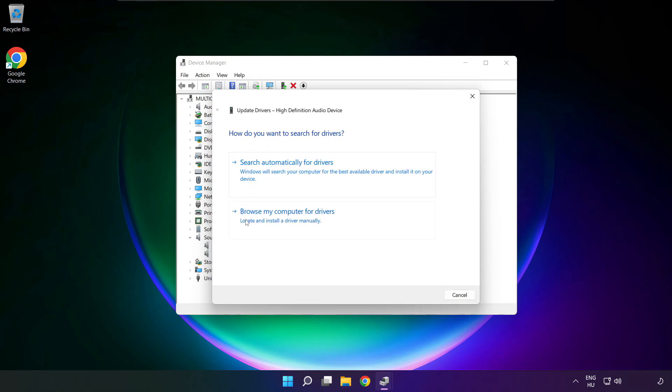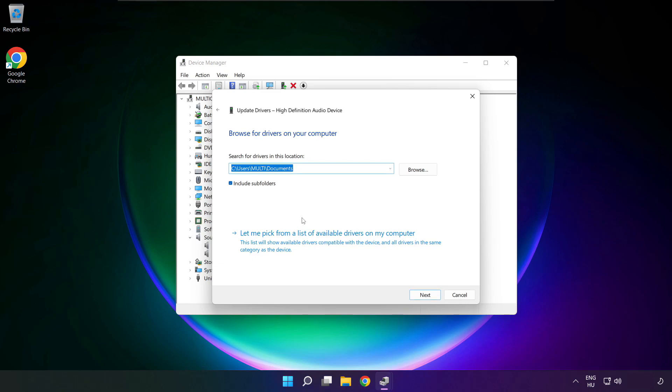Click browse my computer for drivers. Let me pick from a list of available drivers on my computer.